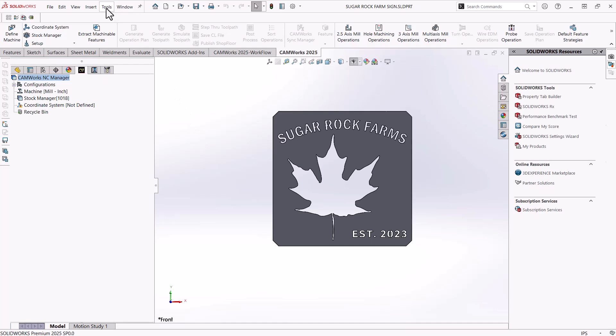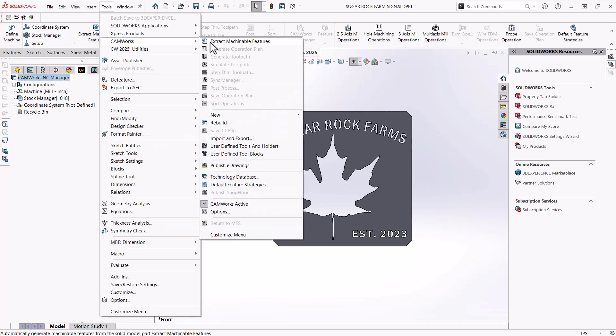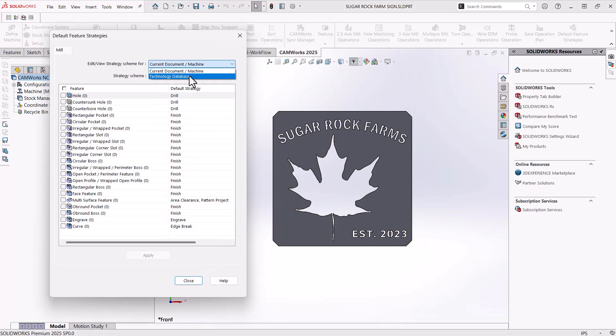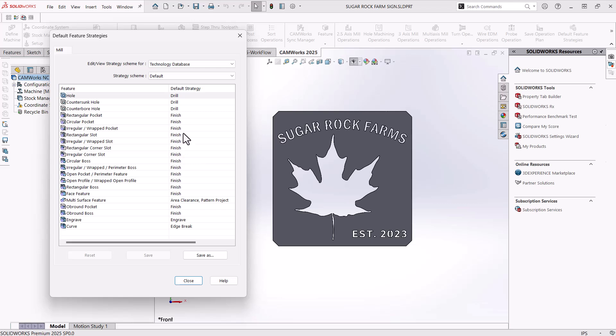So since CAMWorks is designed for like milling machines, it wants to rough out the material by default. So let's show you how to change that. At the top, we'll go to tools, CAMWorks over and down to default feature strategies. On here at the top, we want to select technology database. And then we'll change all of the ones that say rough, rough rest, finish to just finish. That way it does not produce any rough tool paths.